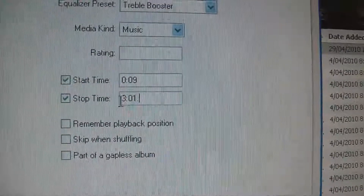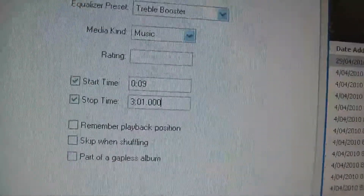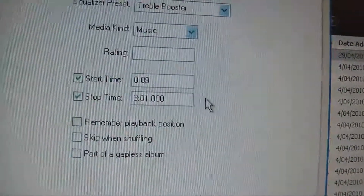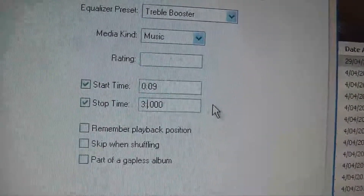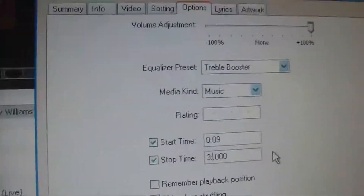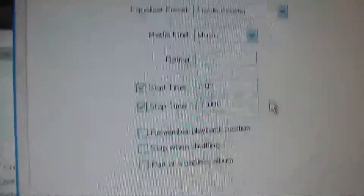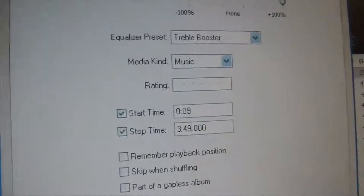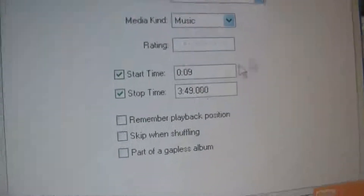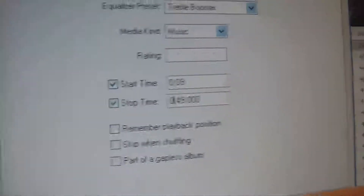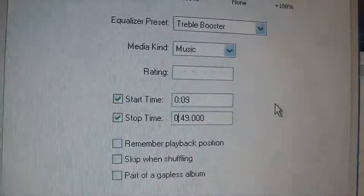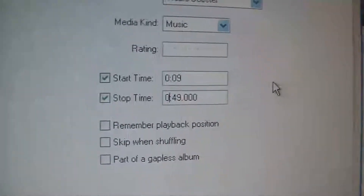The ringtone can only go for 40 seconds, so just type in how long you want it to go — so it's 49 seconds as the stop time. As you can see, it's 40 seconds long and it's all good.